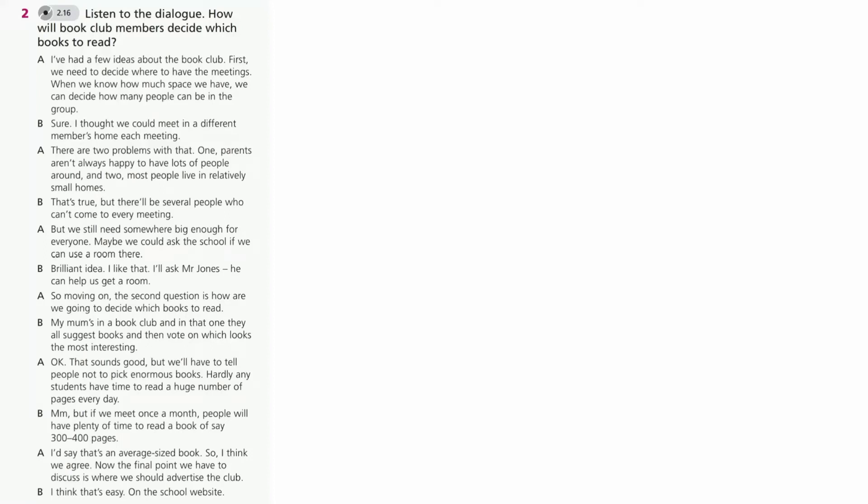I've had a few ideas about the book club. First, we need to decide where to have the meetings. When we know how much space we have, we can decide how many people can be in the group.